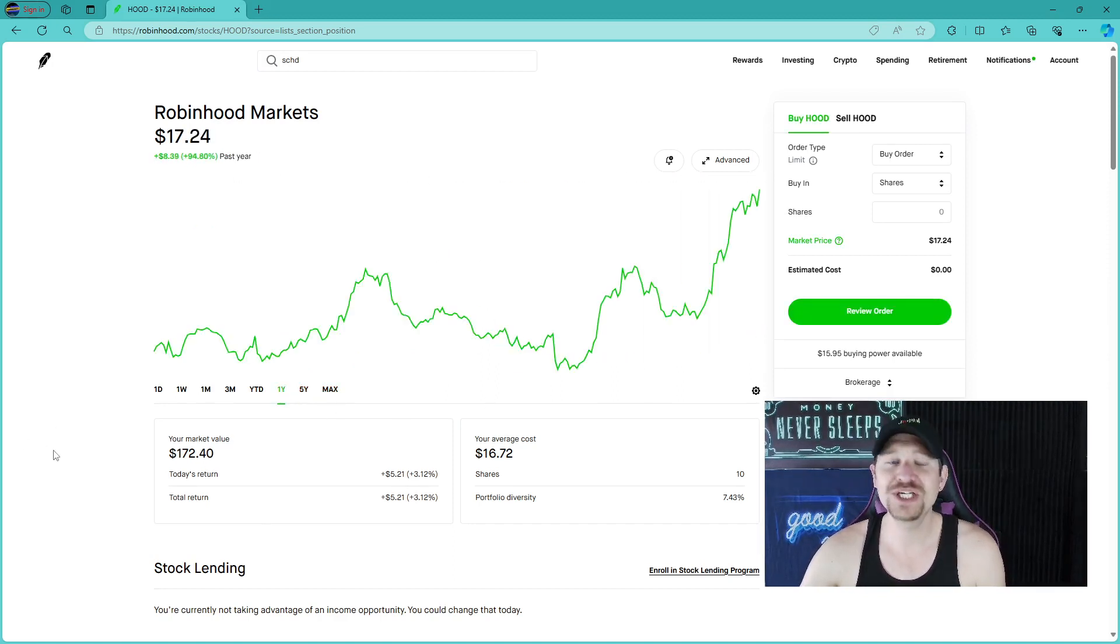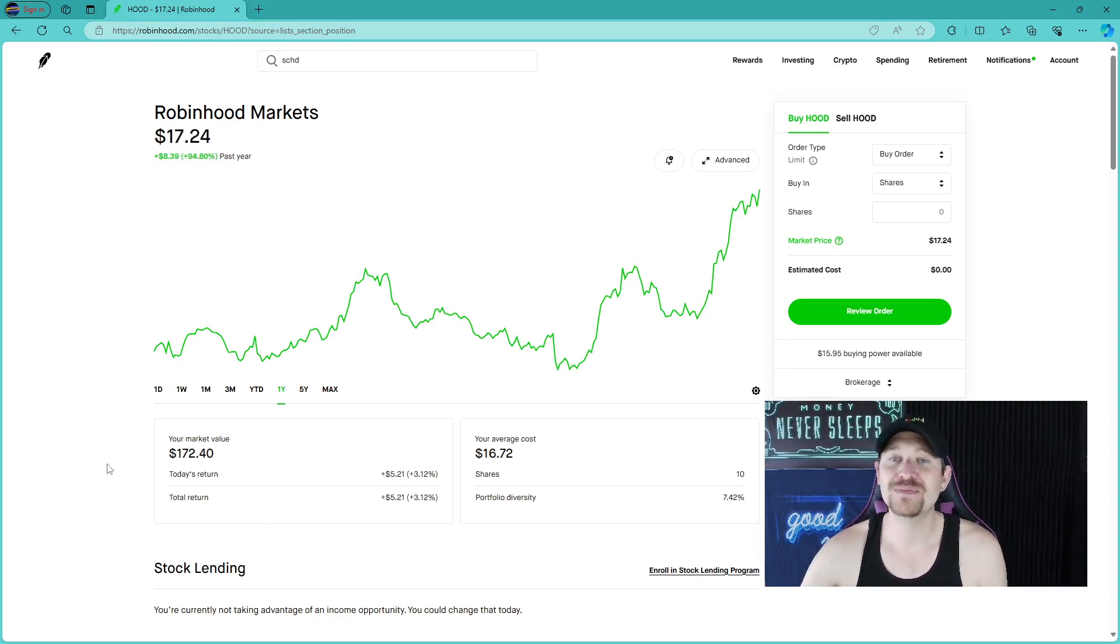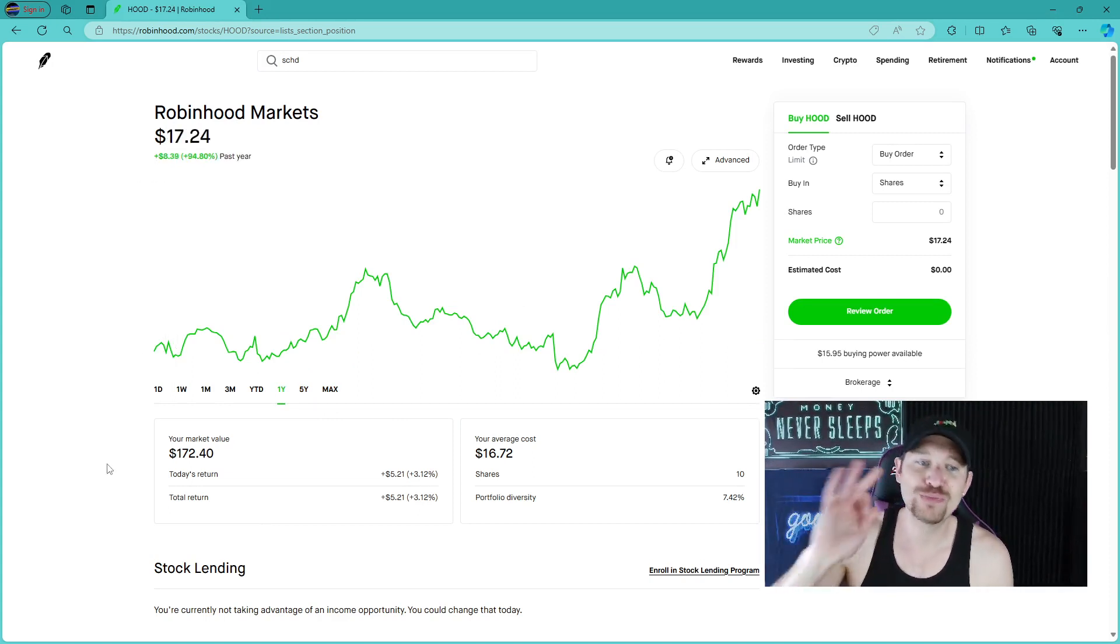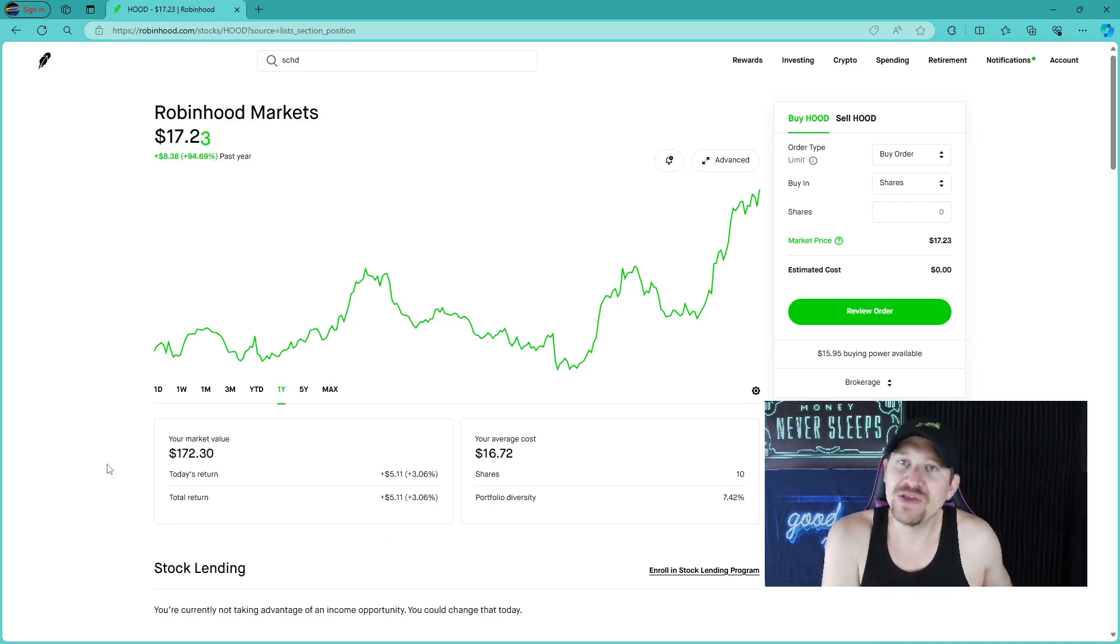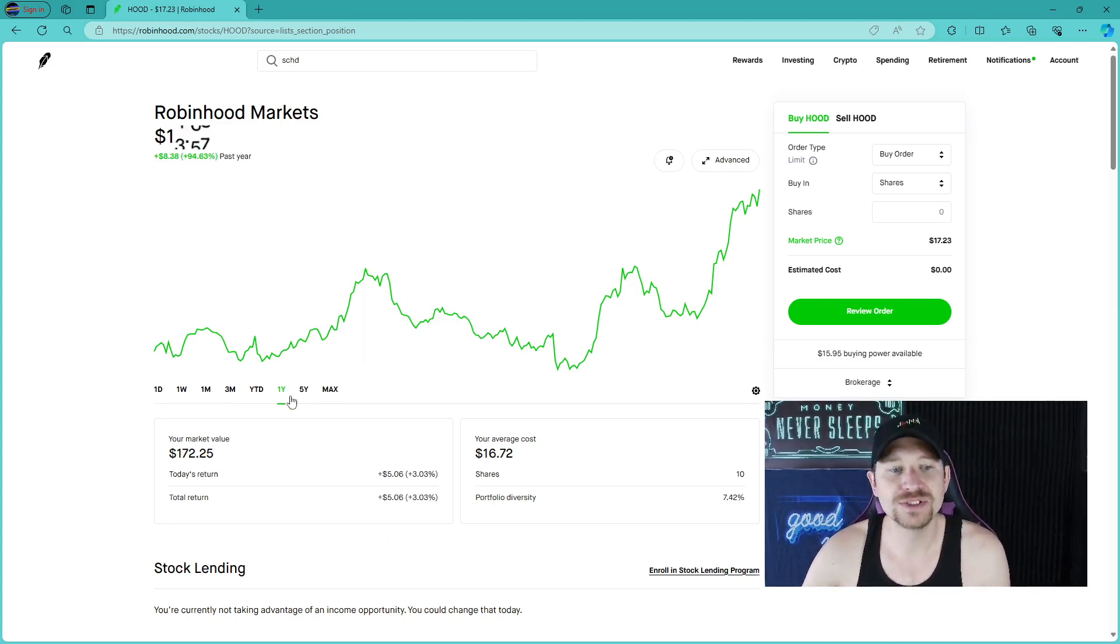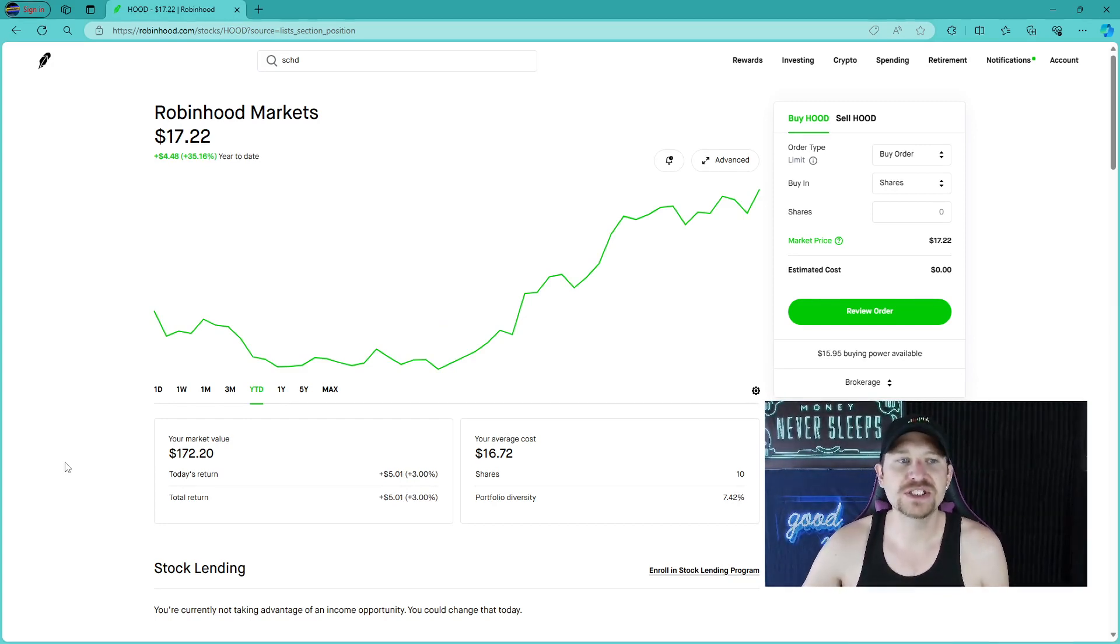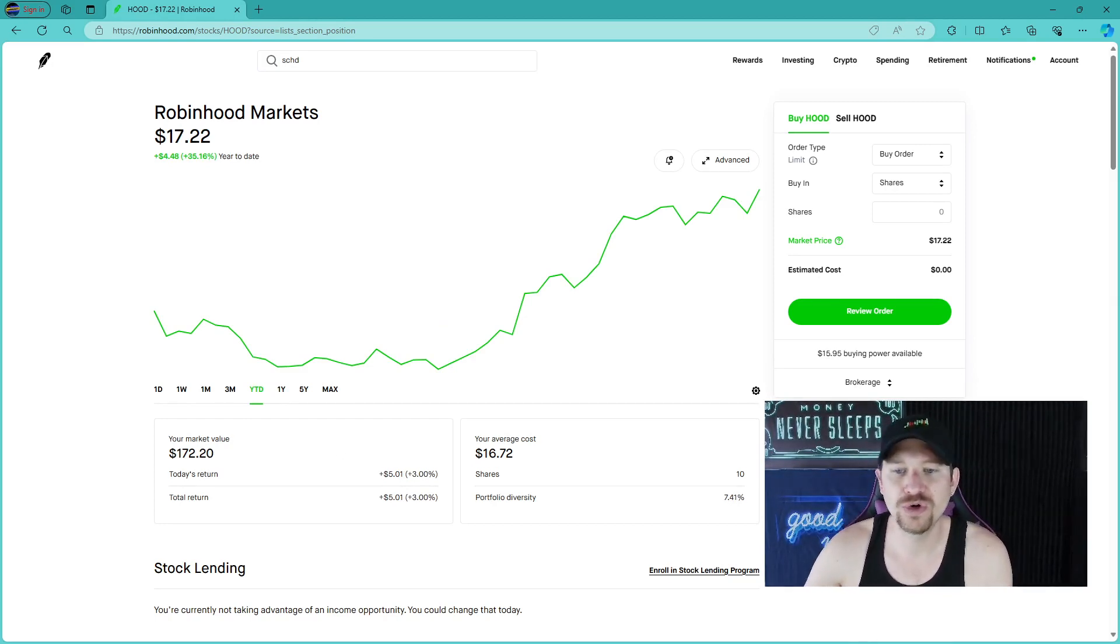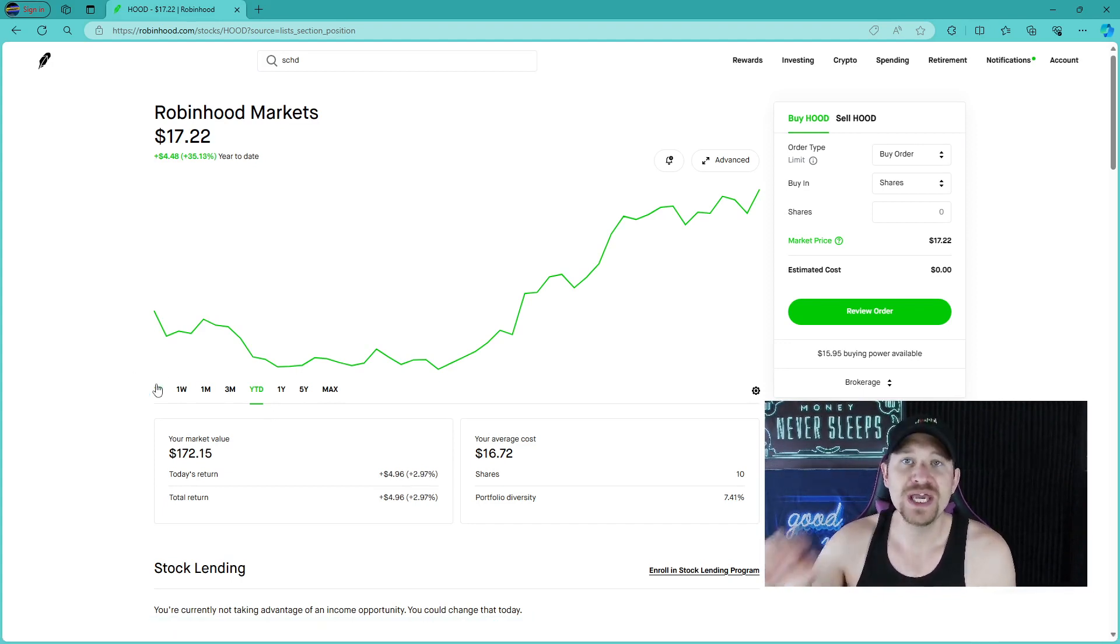In one year, you could have doubled your money. It's up 94%. If you were to put in $1,000, you would now have $2,000. Even with the year to date, investing in this company on January 1st, 2024, and it being now March 13th,